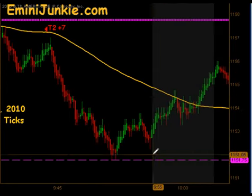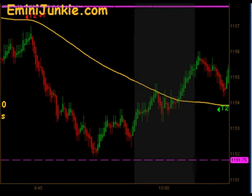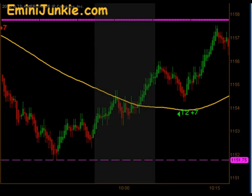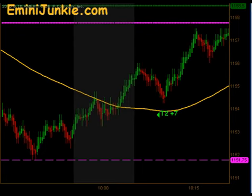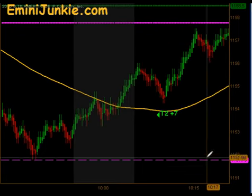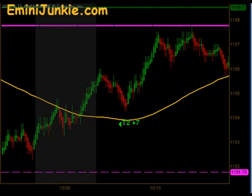Just before 10 o'clock you can see we bounced off that globex low through our moving average. We actually got a signal to get long shortly after the 10 o'clock reversal time frame, and that did produce targets 1 and 2 for 7 ticks as we moved up towards the previous day's low.